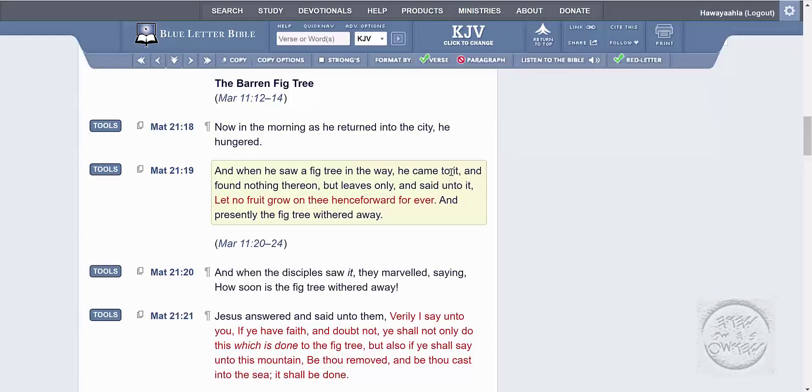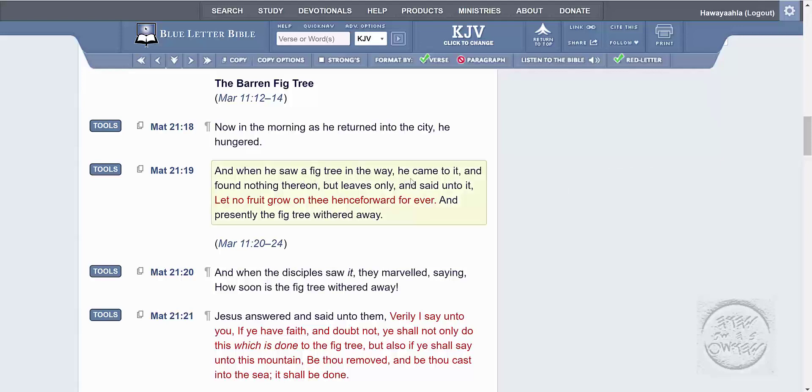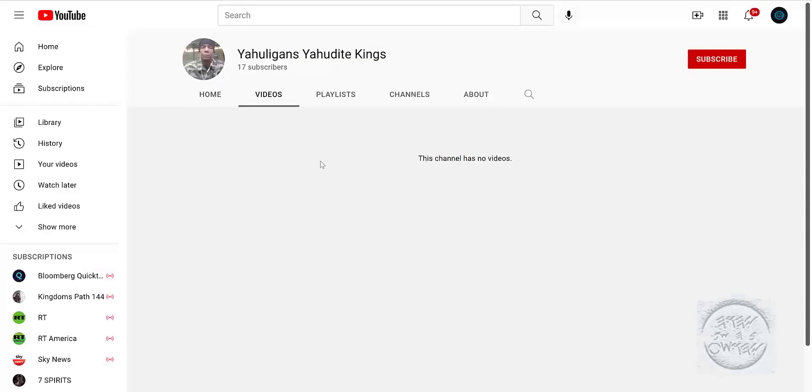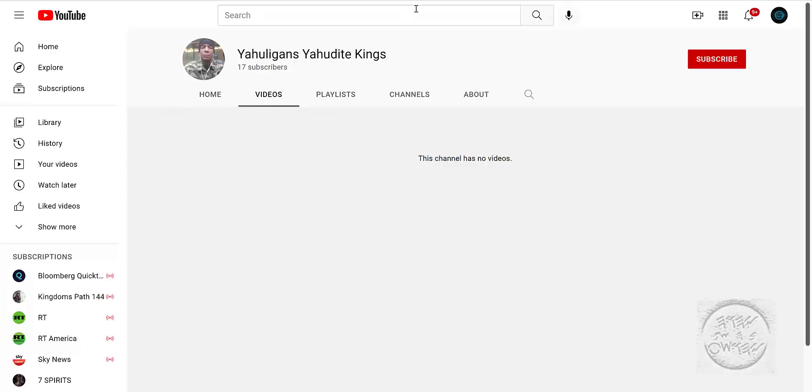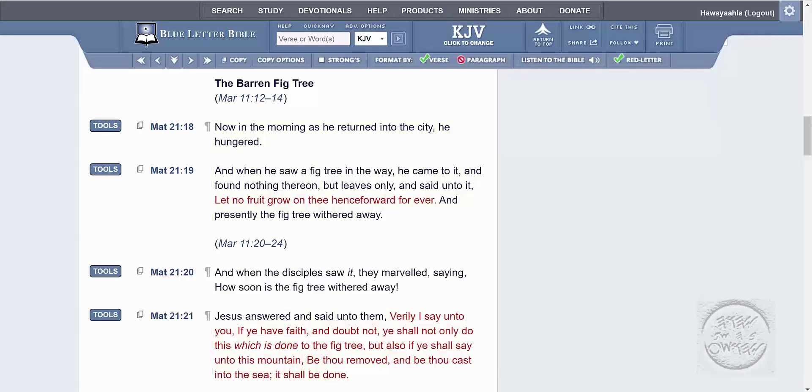This is Matthew chapter 21, verse 18, dealing with the barren fig tree. Brothers and sisters out here are hungry for the word, and they want some information. We got multiple channels that we have put up with multiple brothers doing the work day in and day out, week in, week out, month in, month out, year in, year out. Spring, summer, fall, winter. Now in the morning, as he returned into the city, he hungered. And when he saw a fig tree in the way, he came to it and found nothing thereon but leaves only. And said unto it, Let no fruit grow on thee henceforth forever. And presently the fig tree withered away. So you, we sought fruit upon your tree, and we saw nothing. So again, let no fruit grow on thee henceforth forever. Shabbat shalom.